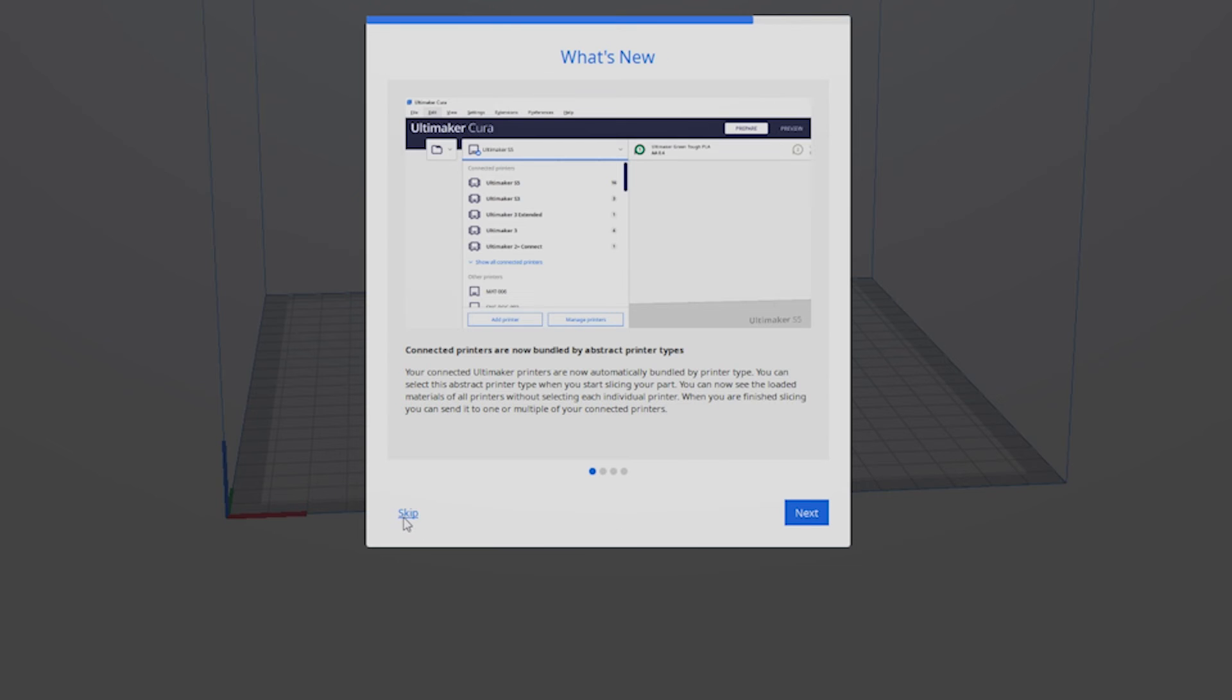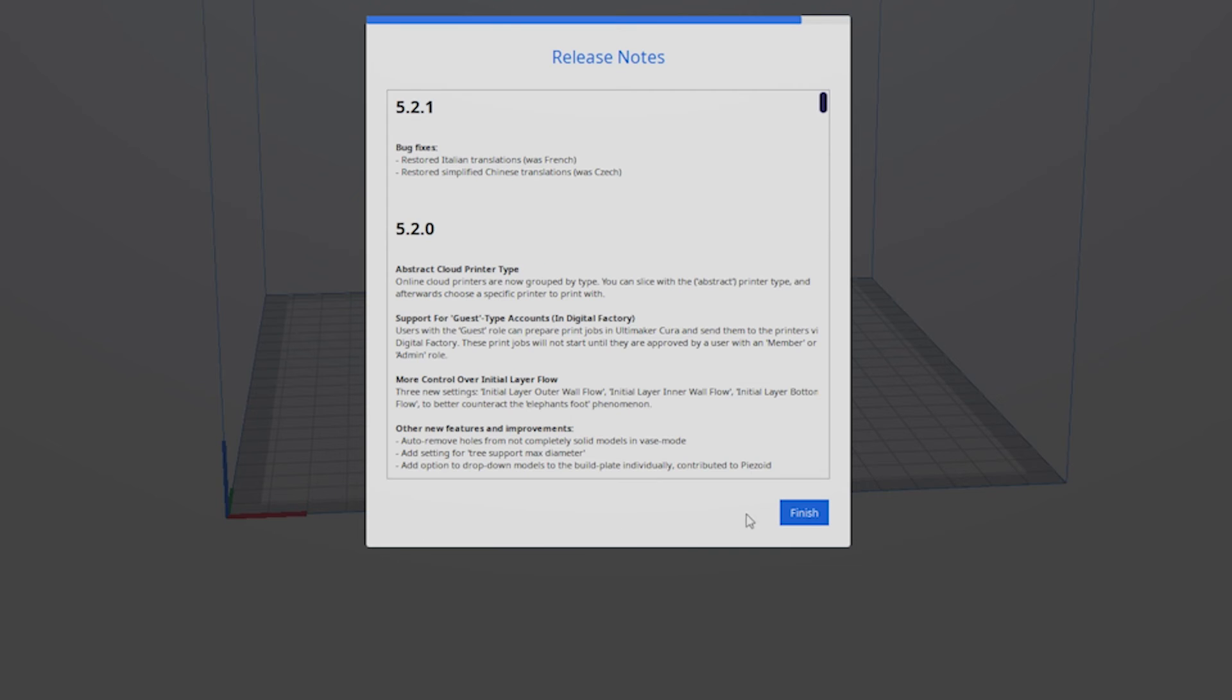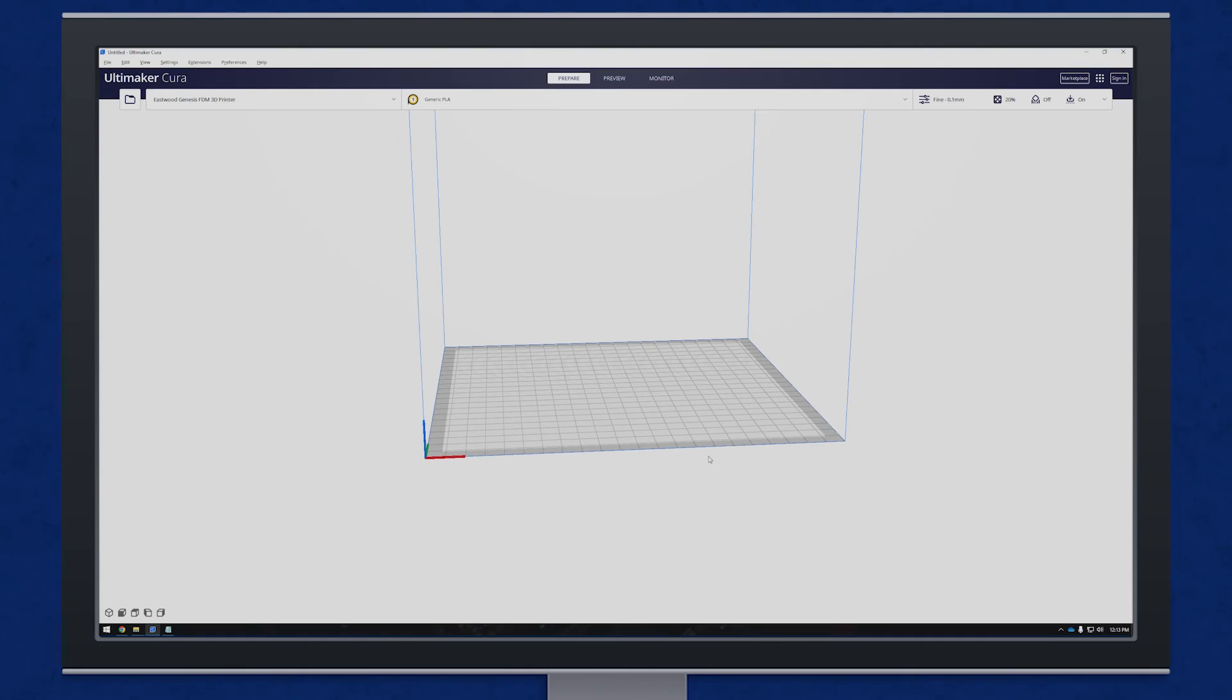Close out the change notes screen. Now every time the program is loaded, the printer will be pre-loaded and you will arrive at this screen.